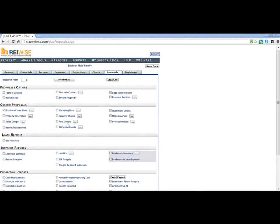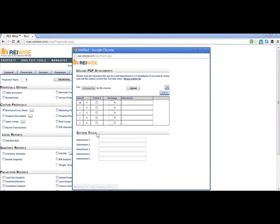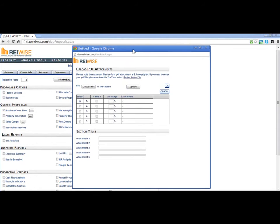In the second column, about halfway down the page, you have an option for PDF attachments. Click on the three-dotted box next to it for your build-out.